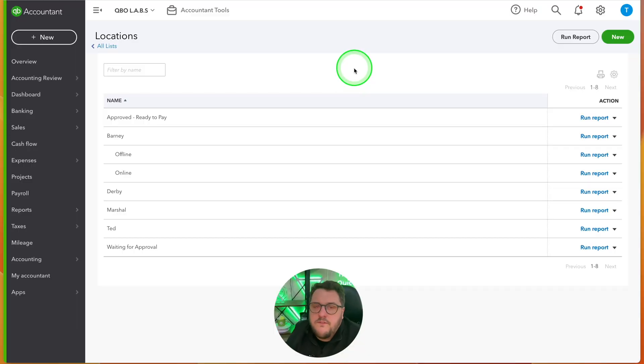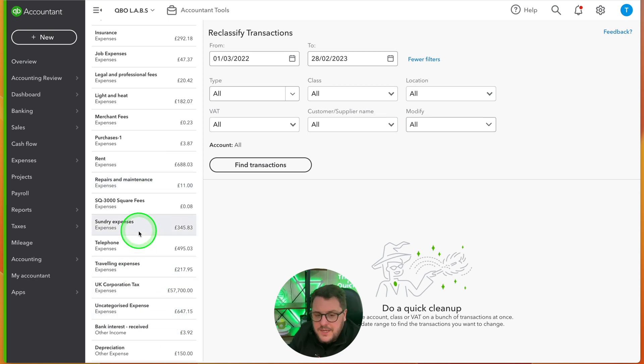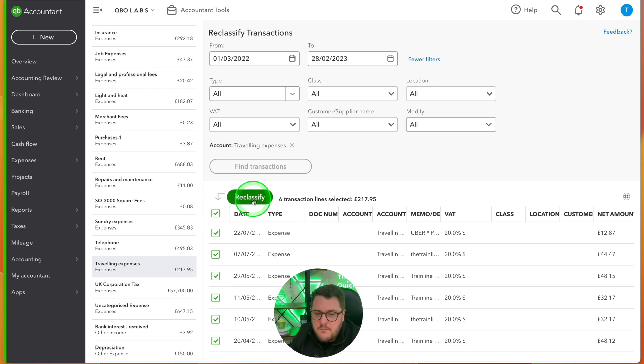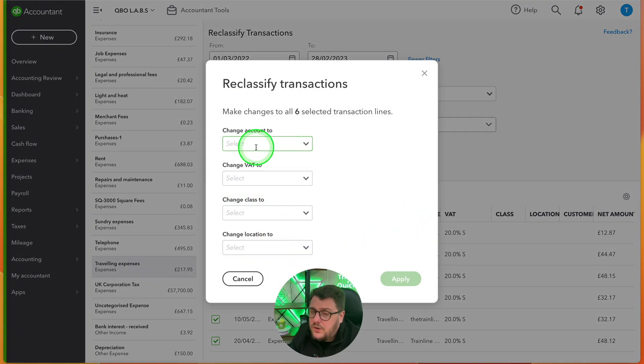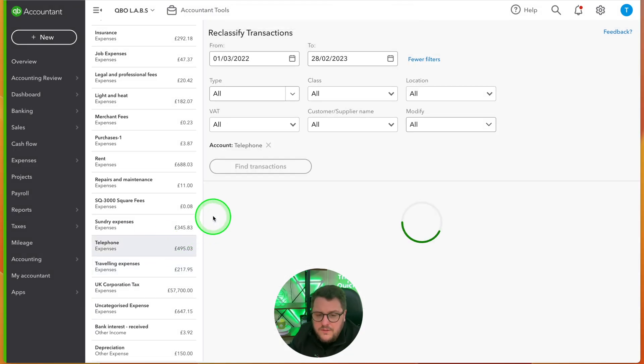One bonus tip: it's really difficult to retrospectively go back through transactions. But if you have QuickBooks Advance — and head over to the Boffix store for discounted versions — you get access to what's called Reclassify Transactions. I can go to my travel expenses, tick all the boxes, press Reclassify, and I have the option to change not just account and VAT, but my classes and locations as well. So I can say all of that relates to the Derby office and press Apply.